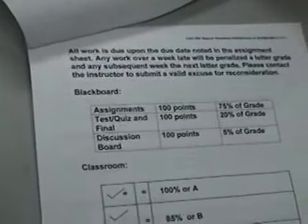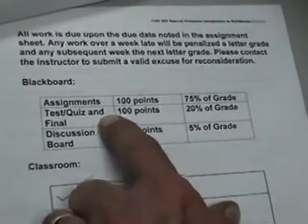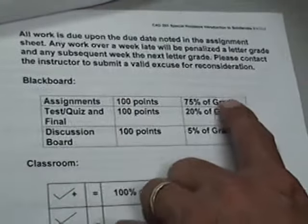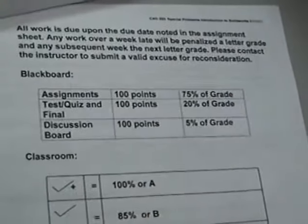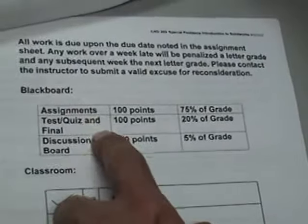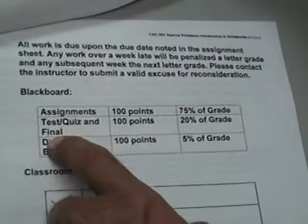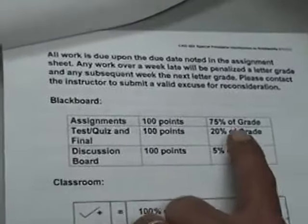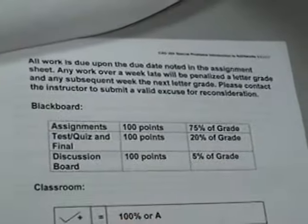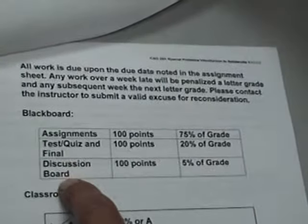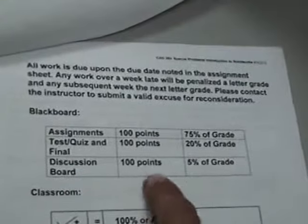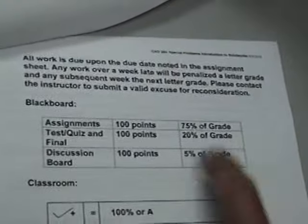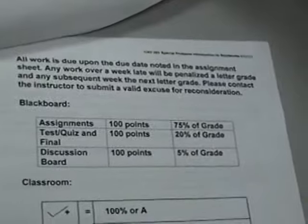This is my grading scale. The assignments are worth 100 points apiece. They're 75% of your grade. Your tests and quizzes, you're going to have a final, comprehensive final. It's going to be worth 20% of your grade. And a discussion board, a different topic is going to be presented about every other week. That's worth 5% of your grade.